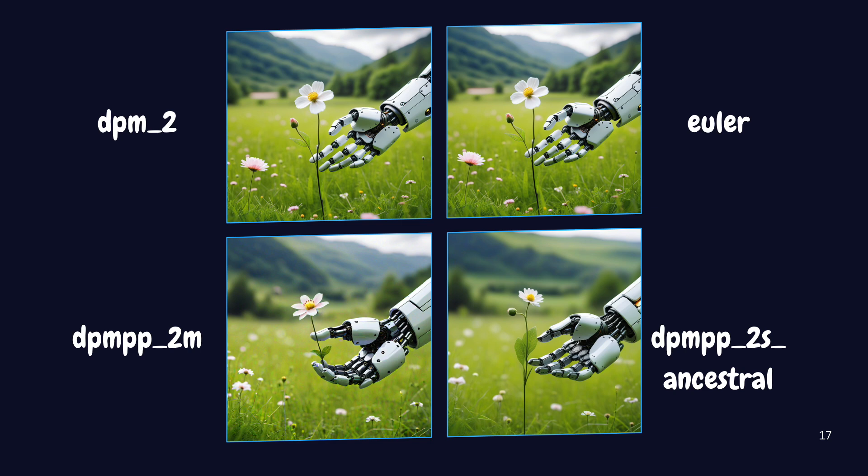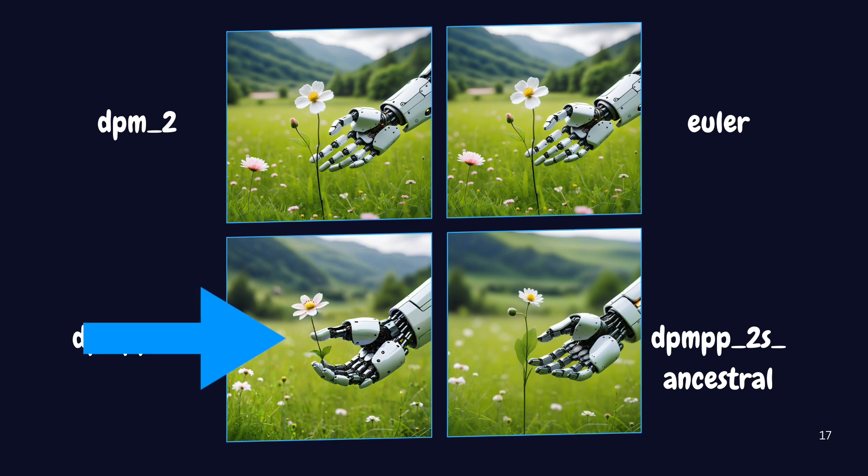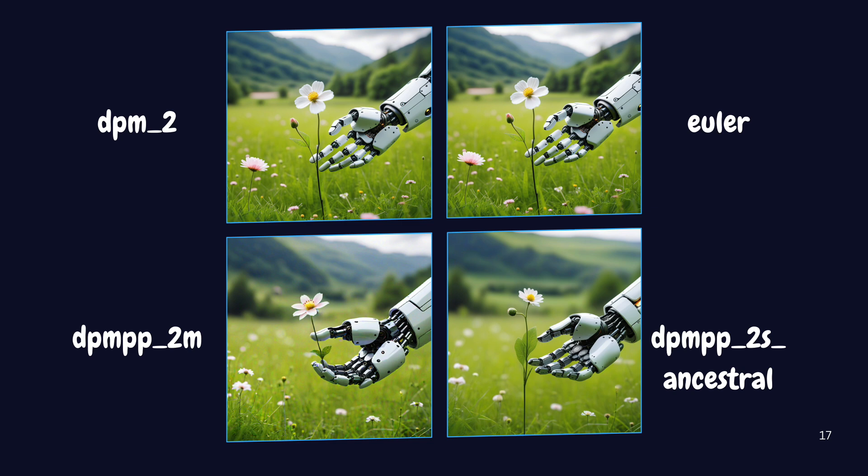Notice how DPMPP2M interpreted the scene. The robot is clearly holding the flower in its mechanical hand, exactly as we asked for. The other samplers, while still creating good images, didn't quite capture this crucial detail.